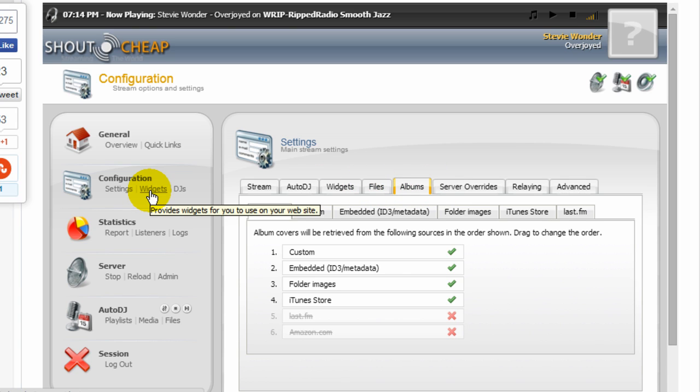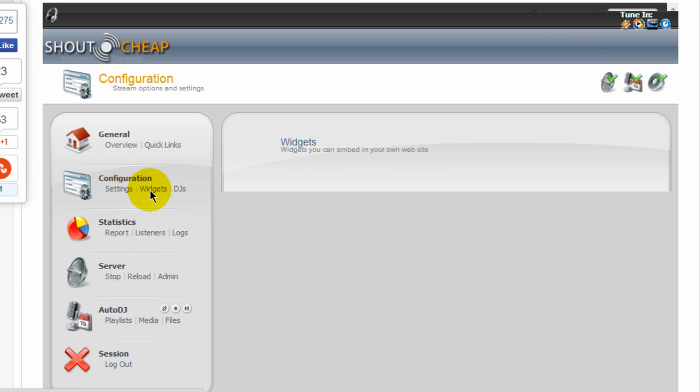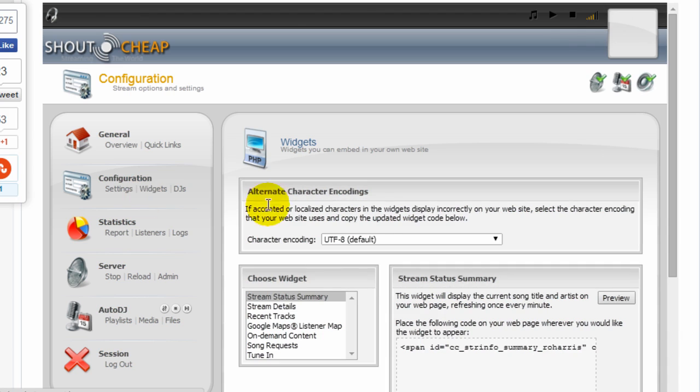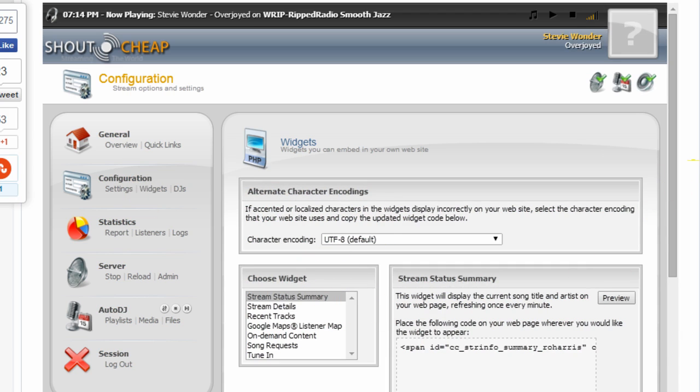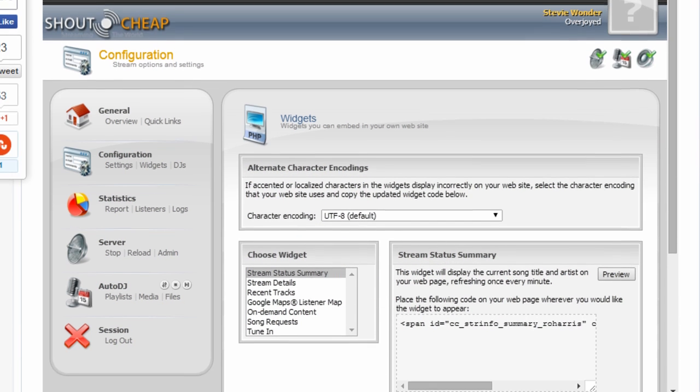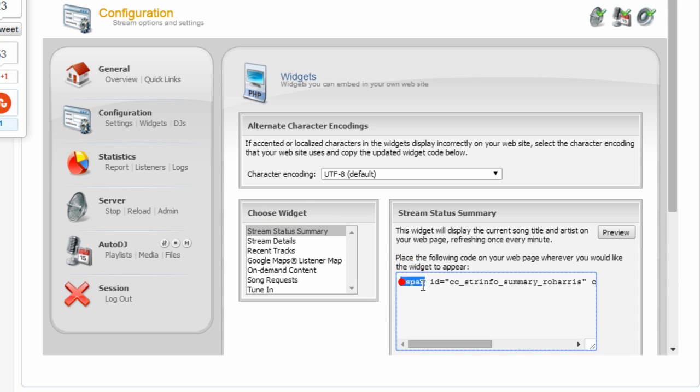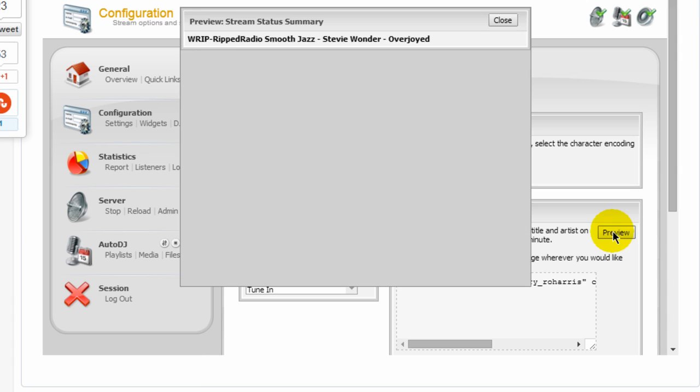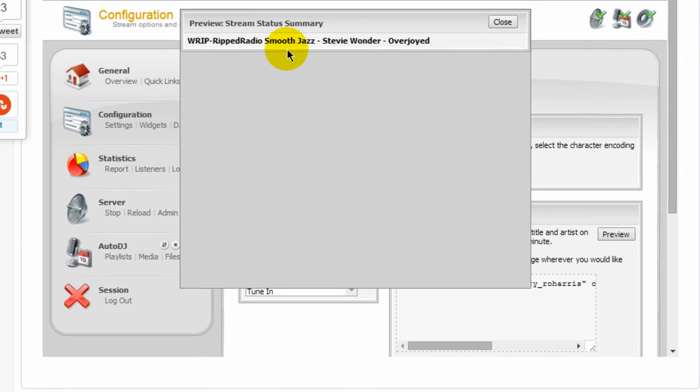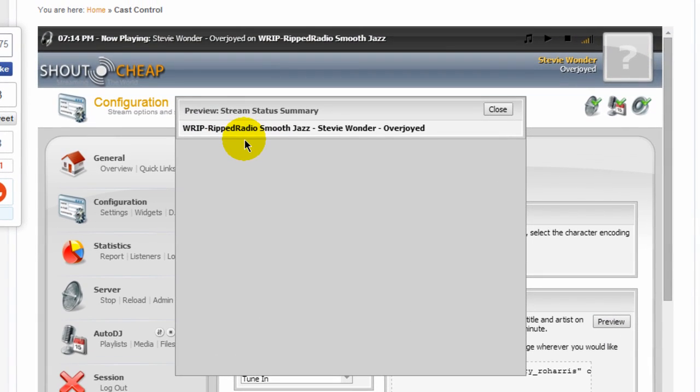And these are pretty neat because this lets you cut and paste different things on your website. Let's say, for example, if you want your listeners to look at your stream status summary. Well, copy and paste this code right here onto your website. You can actually preview it and this is what it will look like right here. So if you want your users to know what's currently playing, it's copy and paste that code on your website. And that's what they will see.